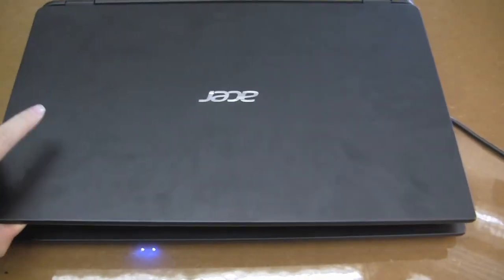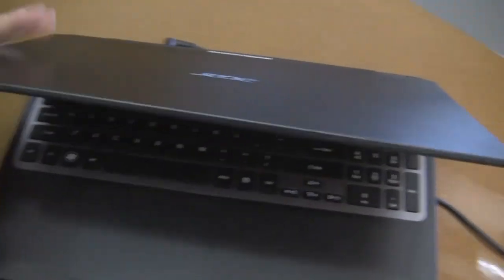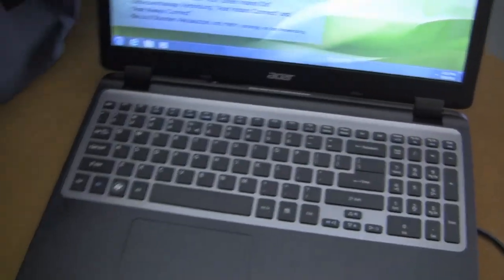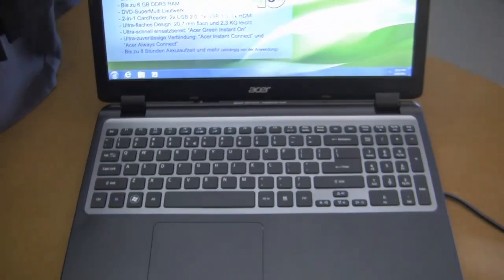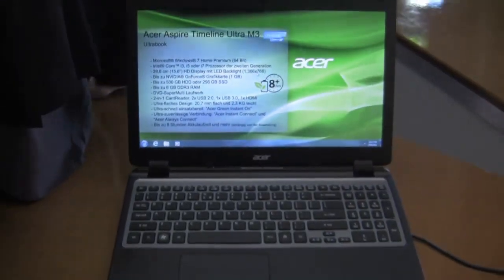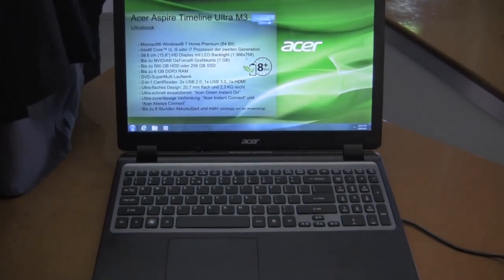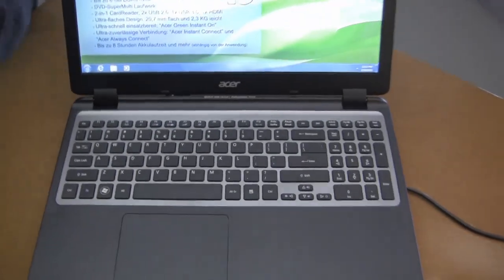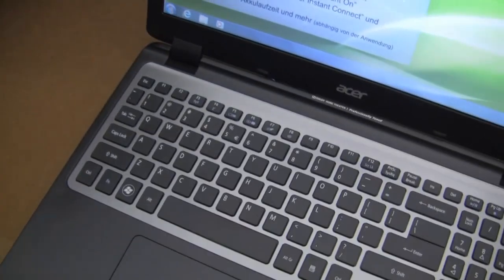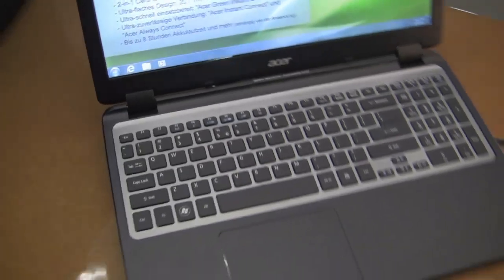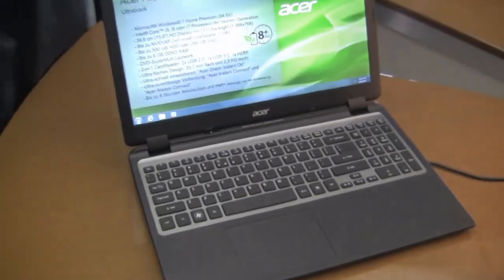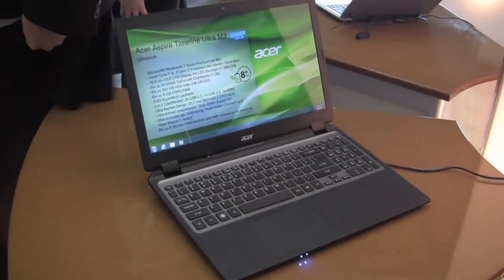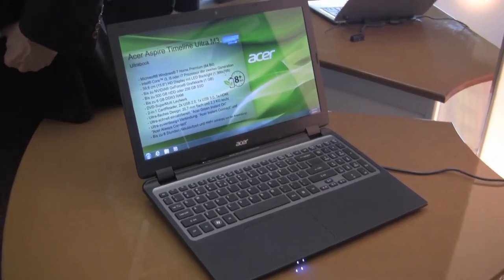So this is the Acer Aspire S3, oh sorry, Acer Aspire Timeline M3 ultrabook. Sorry about that, reverting back to the S where Acer products that I actually cover. So this has been Nicole Scott from netbook news giving you my opinion on this enormous and heavy ultrabook.